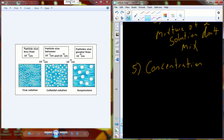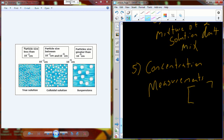Shifting gears to talk about another concept in the chemistry of biological systems relating to concentration and how we actually measure and quantify it. Concentration is going to be abbreviated with two brackets. For example, if I wanted to know the concentration of hydrogen, I could put hydrogen inside those brackets and read it as 'the concentration of hydrogen ion.'